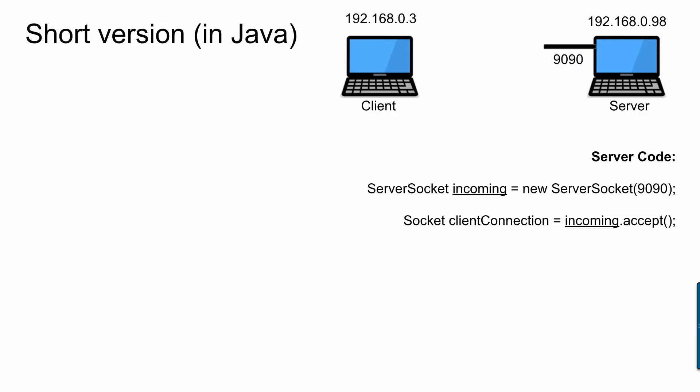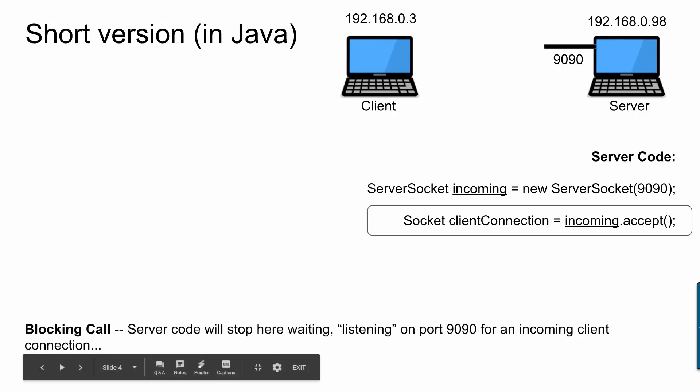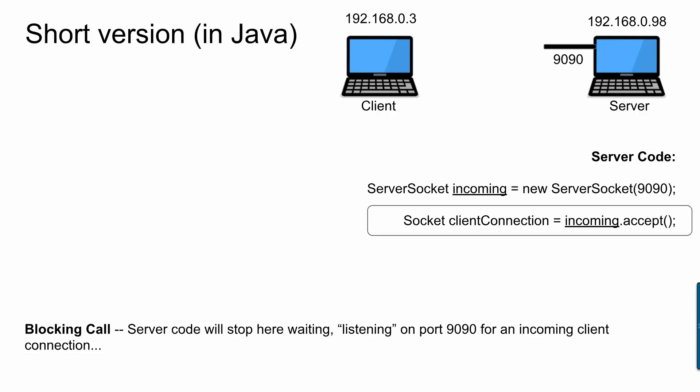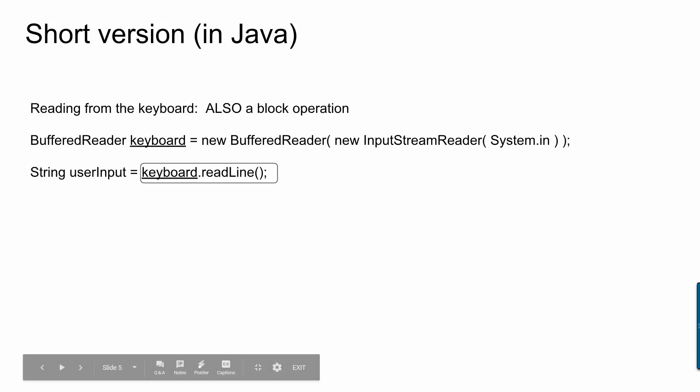The accept method is something that's called a blocking call or a blocking operation. And the reason why is because your code is going to pause on that line. If you have more code underneath, the program won't just continue running to those other lines of code. It will stop and it will wait until it receives a connection. This is going to be really important later on because it's going to introduce the need for threading when we think about having a client that needs to listen both for the server and also listen for the keyboard inputs from a user.